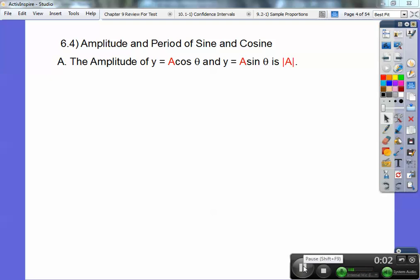Hi folks. This is Johnny Cash. This lesson is on amplitude and period of sine and cosine. The amplitude of y equals a cosine of theta and y equals a sine of theta is whatever the absolute value of a is.